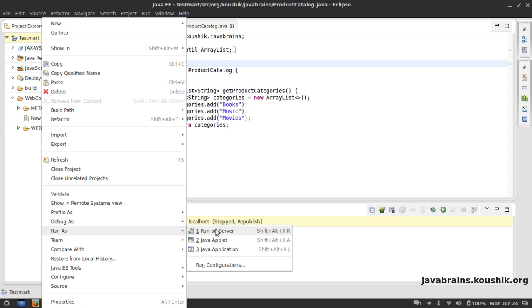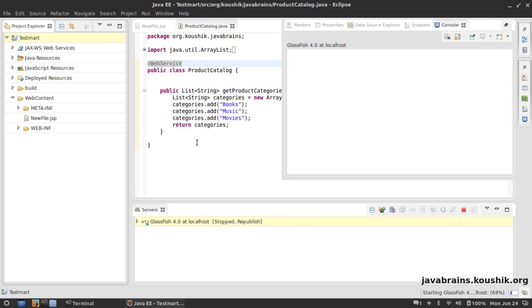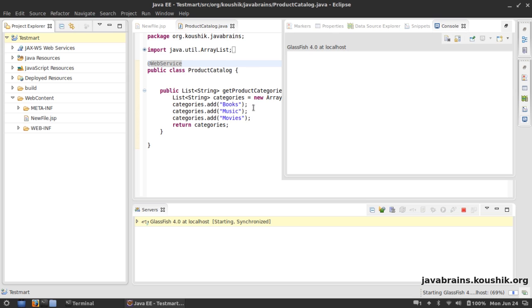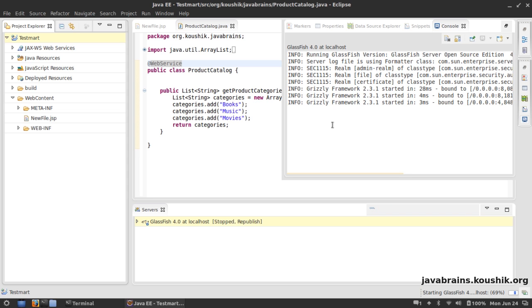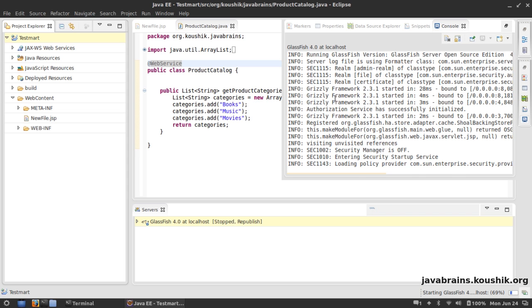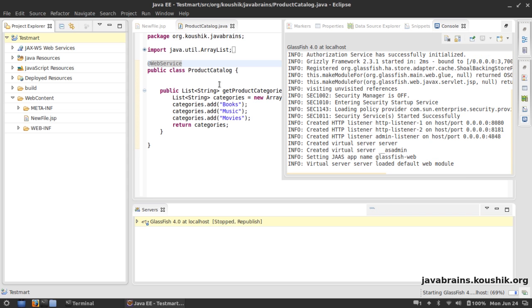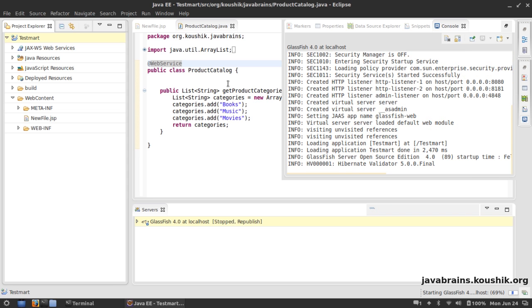Glassfish does a lot of things behind the scenes which we're going to examine a bit later, but for now all we need to worry about is if this web service gets deployed fine.